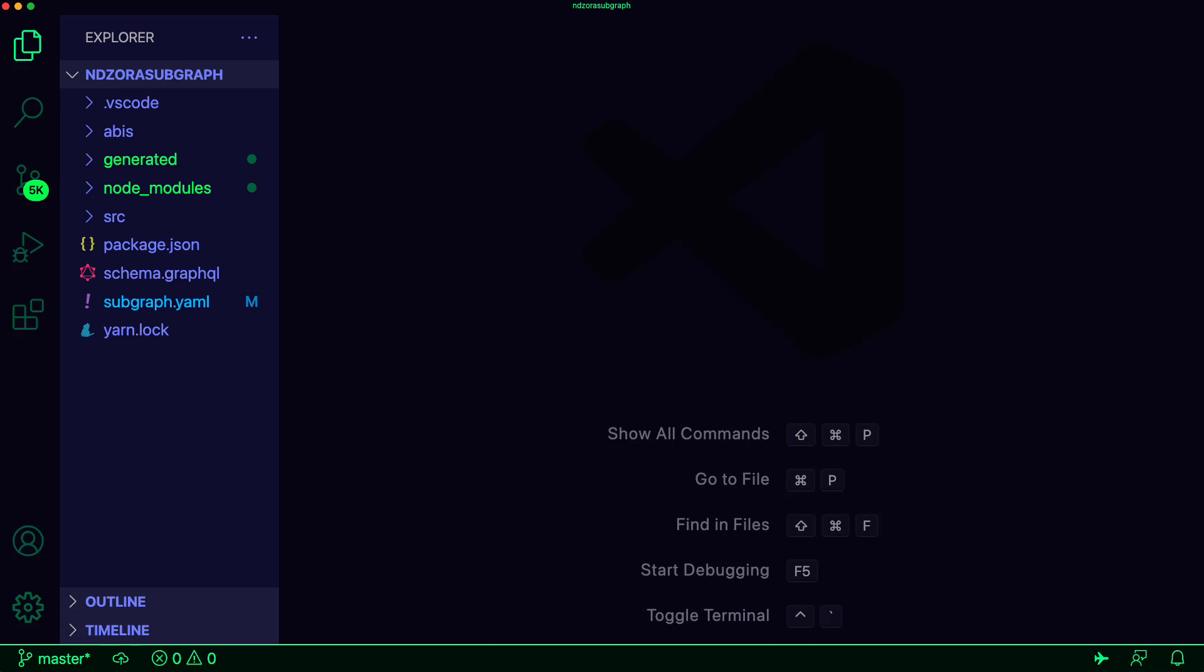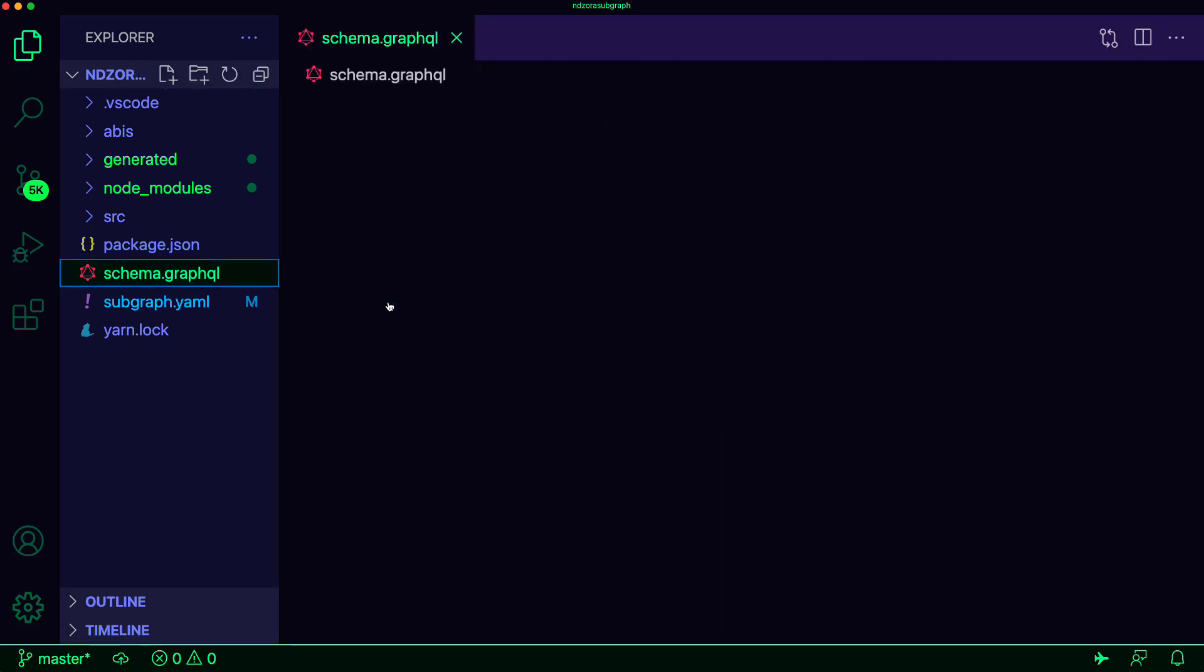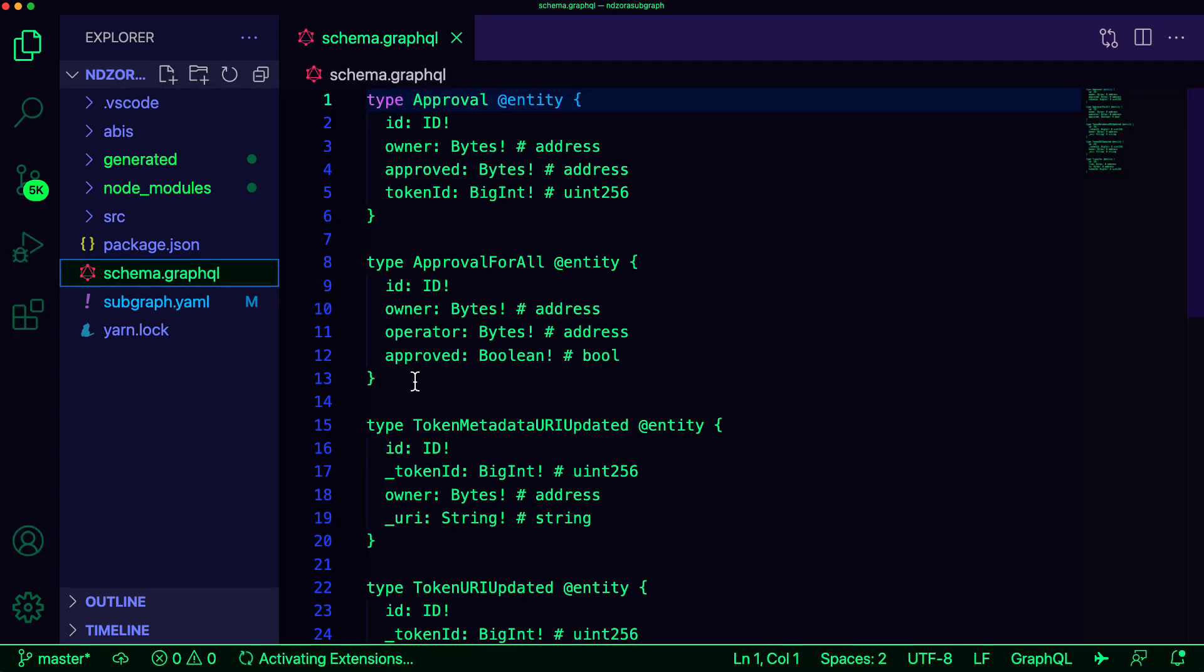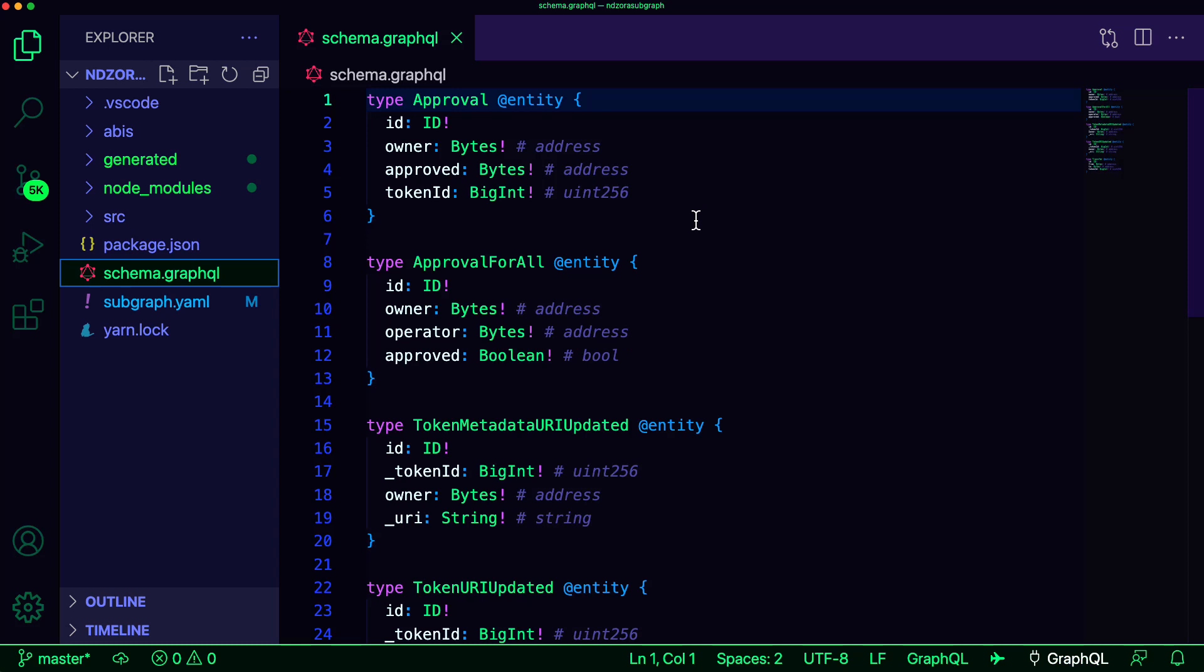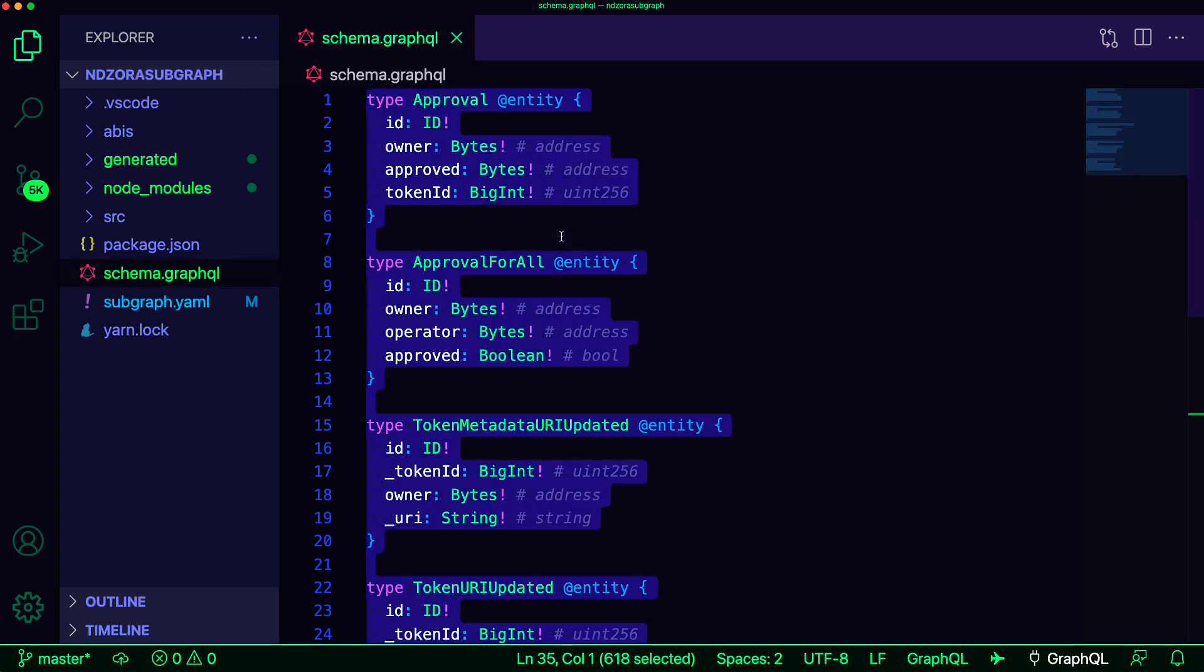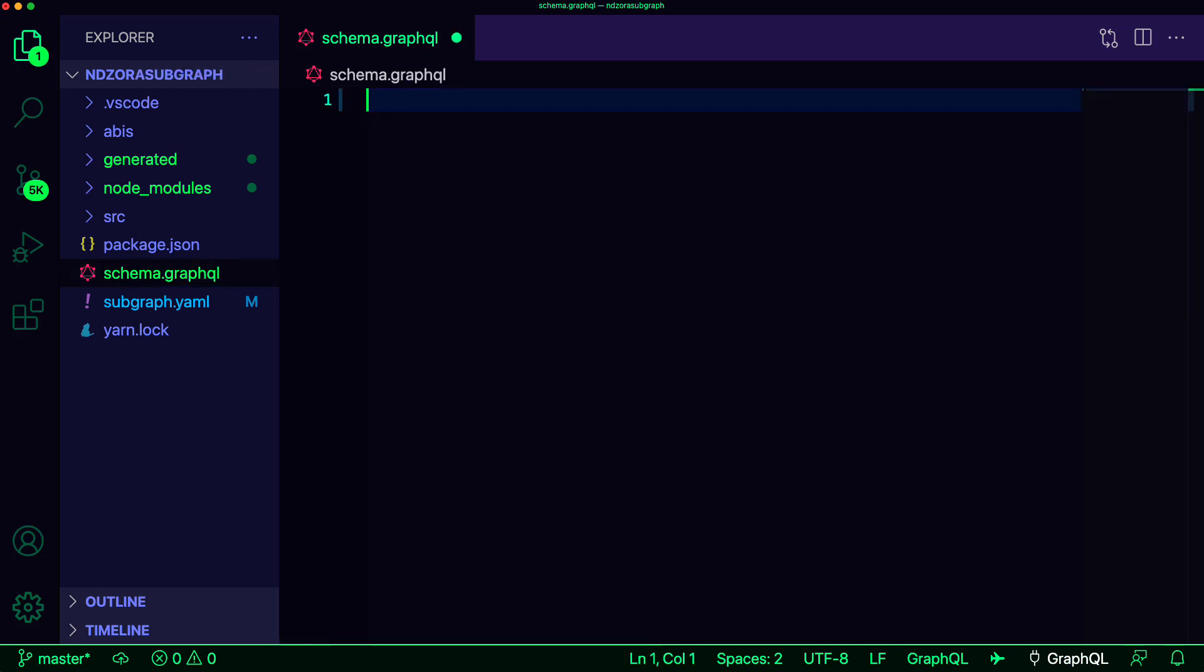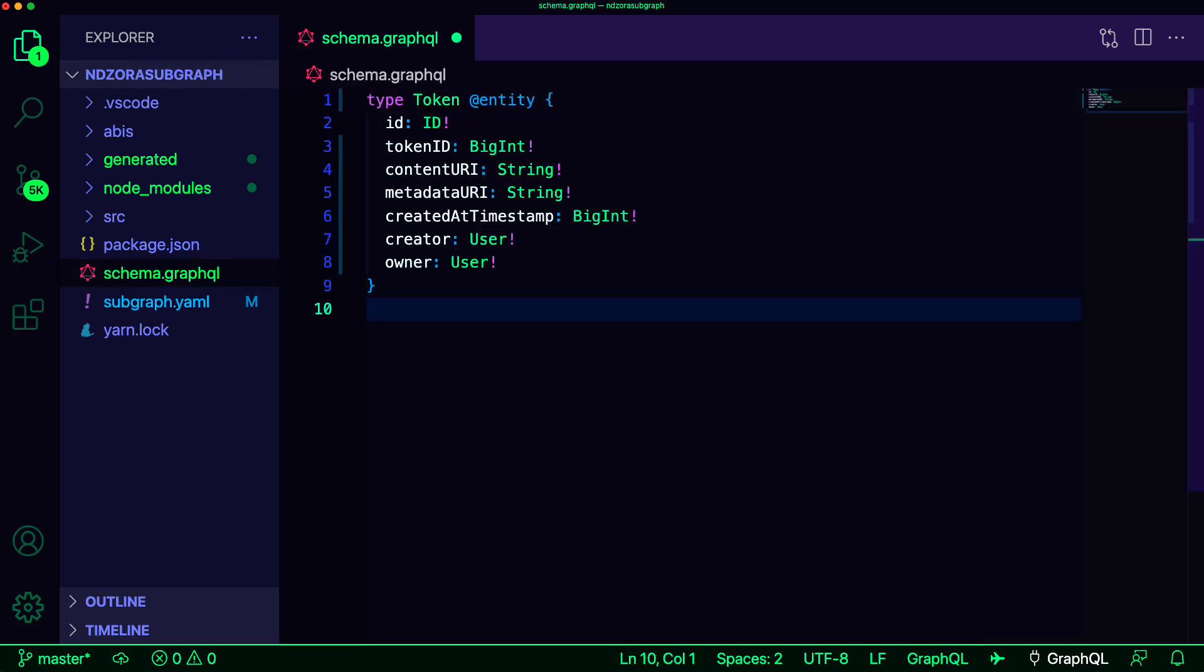The first file that we will update is the GraphQL schema located at schema.graphql. Here we can delete the existing boilerplate code and create a new entity for a token type. The token will have fields for ID, token ID, content URI, metadata URI, created at timestamp, creator and owner.